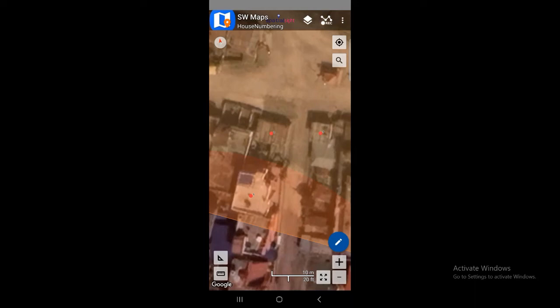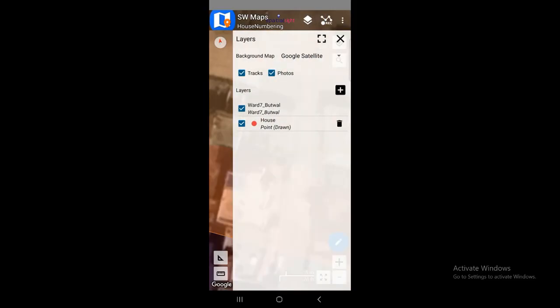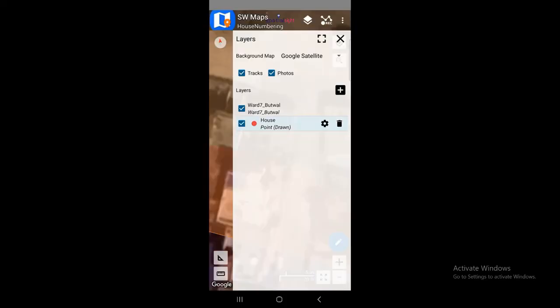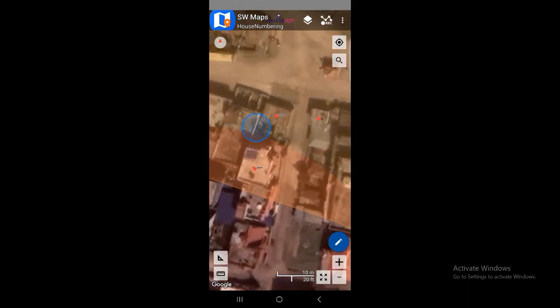You can also change the labels shown on the map. Simply go to layers, click on the house layer, and find the label field option. For example, activate owner name — the label field is now set to owner name. Or if you want house number, click that instead. Close it, and now you can see the label 'Ram' showing on the map.